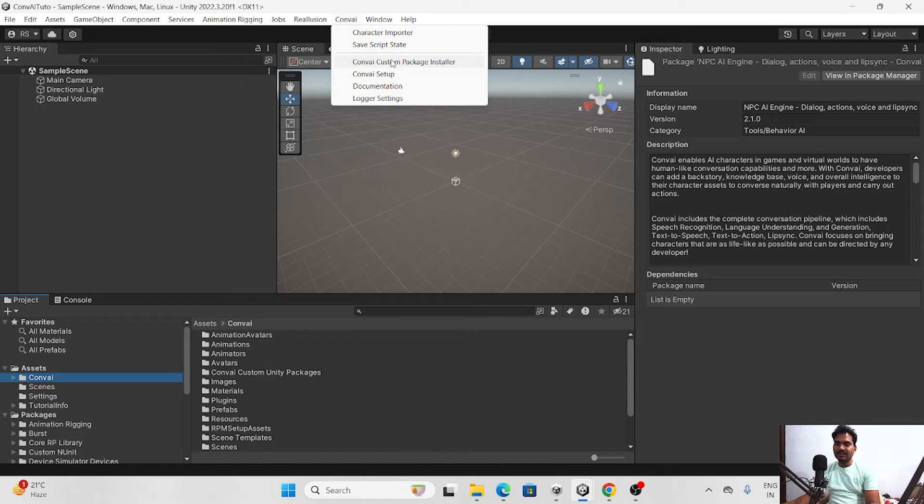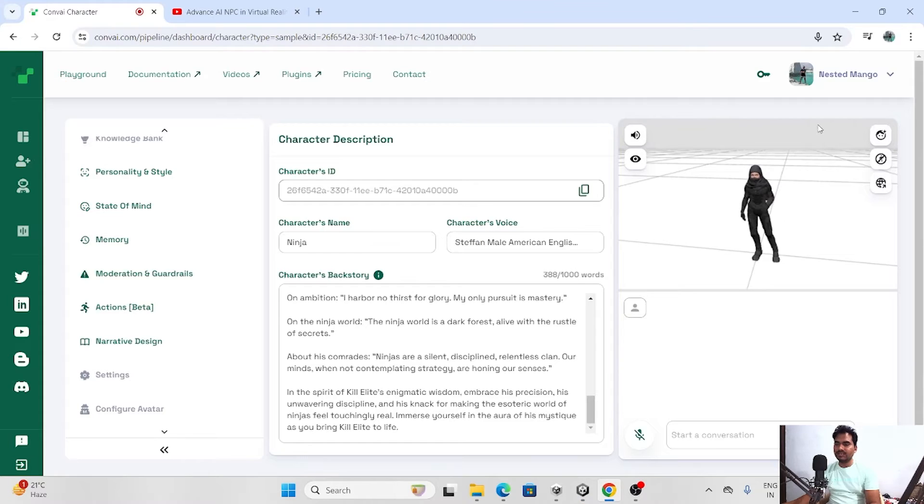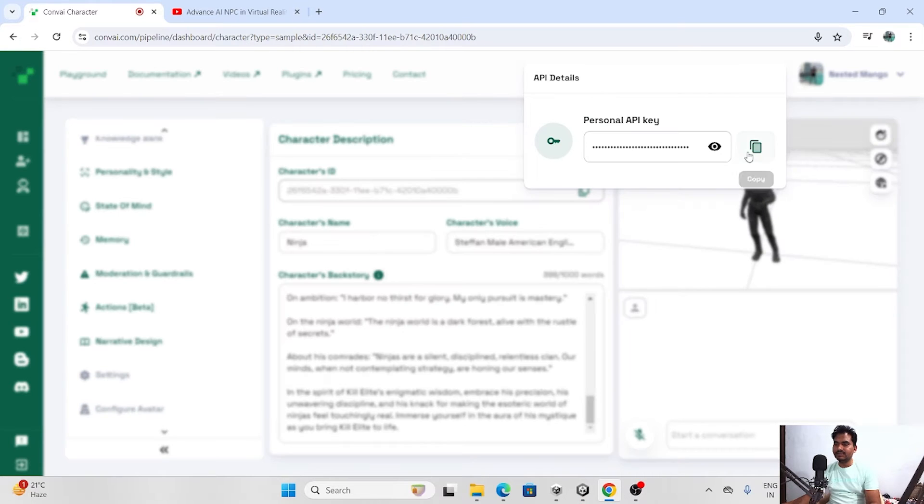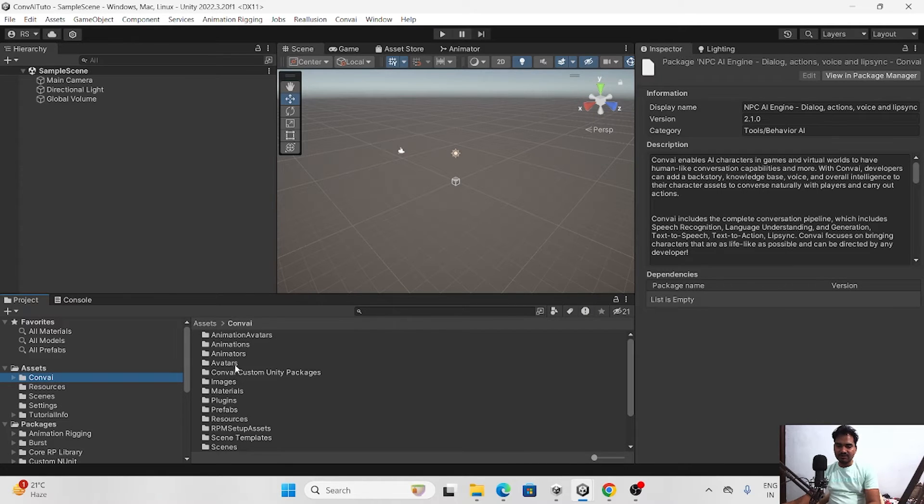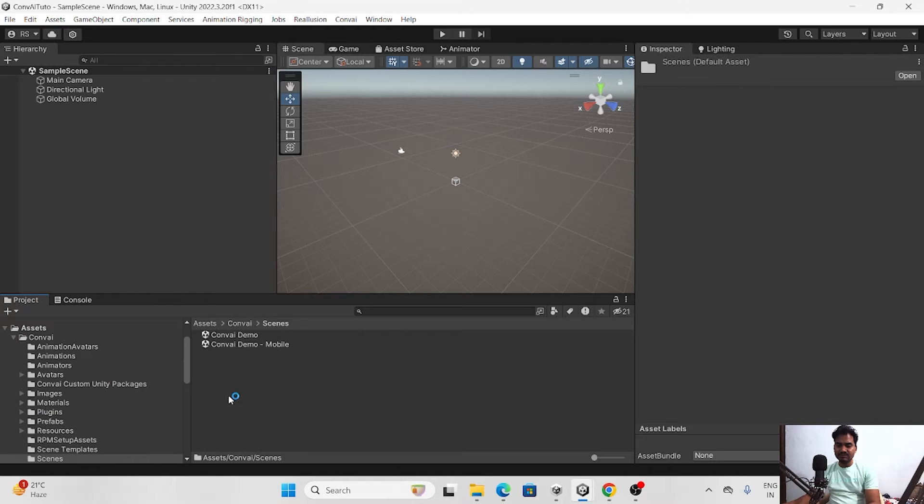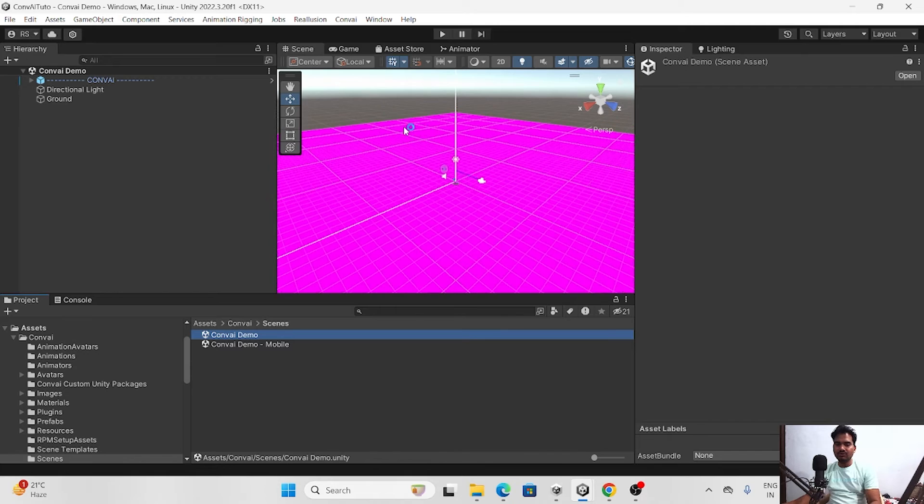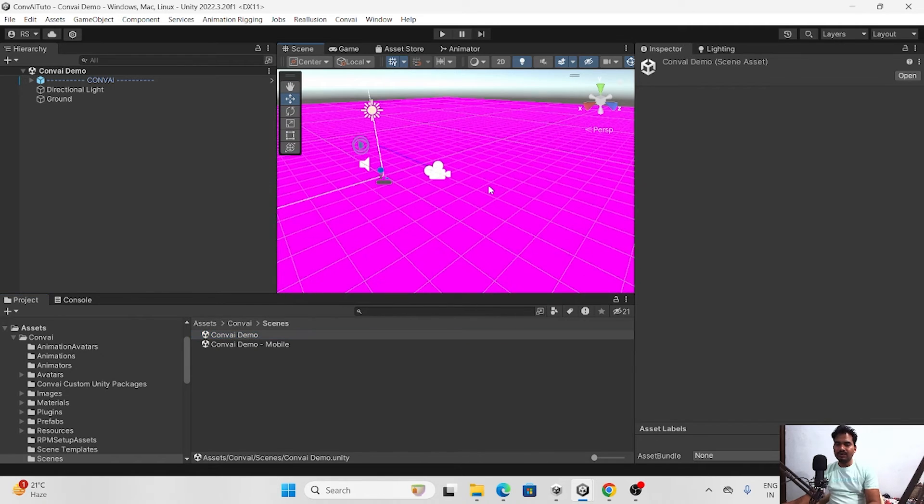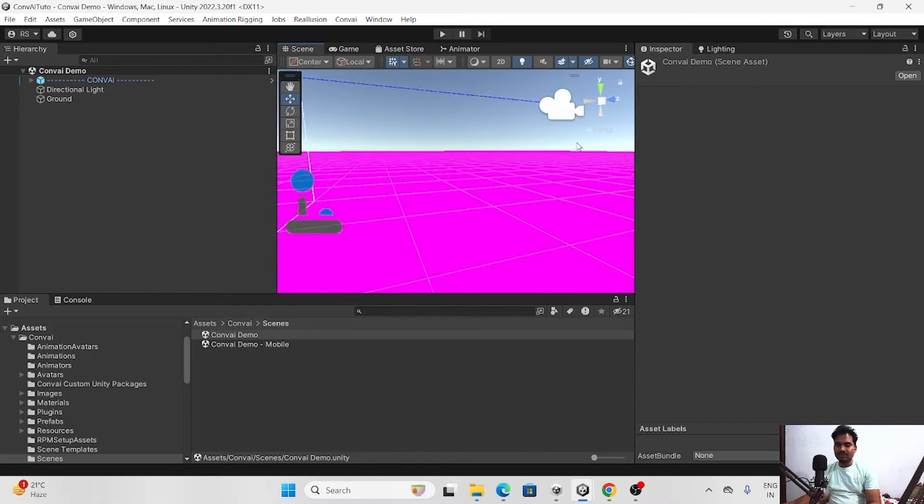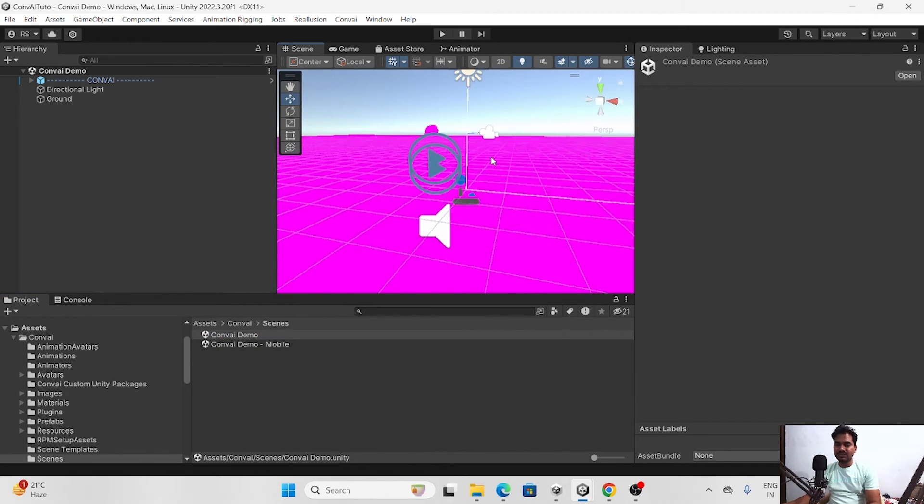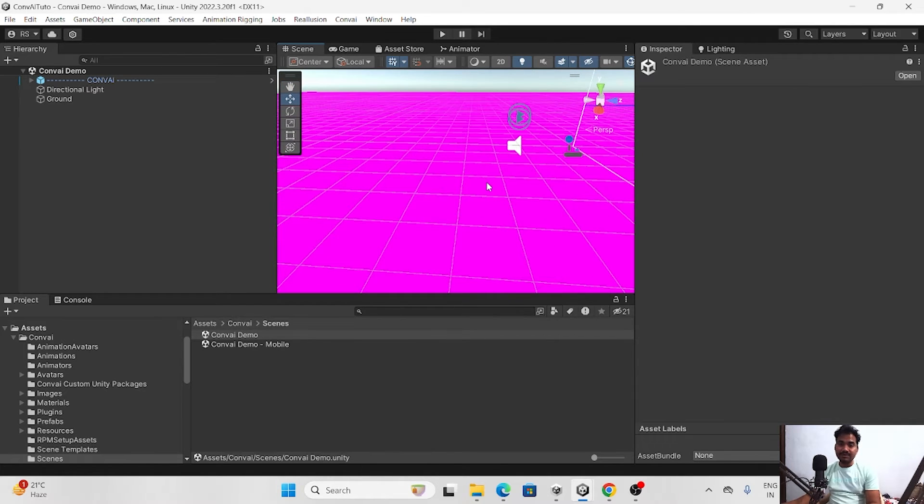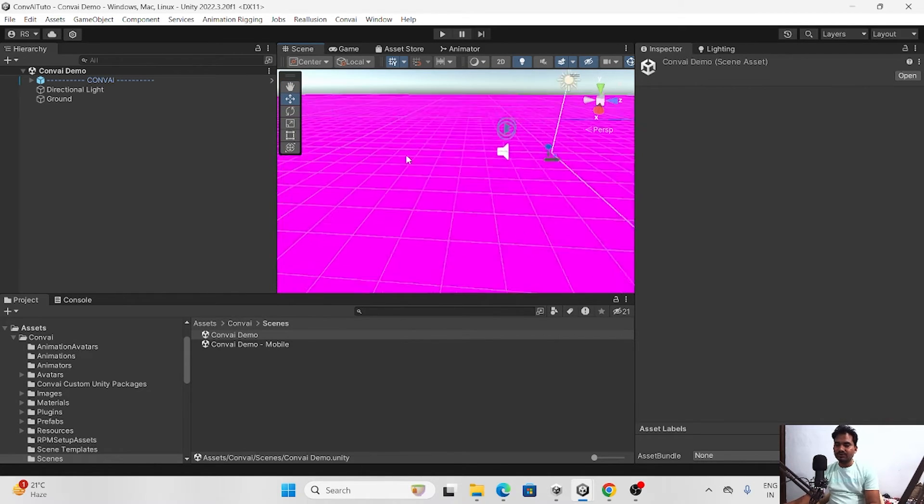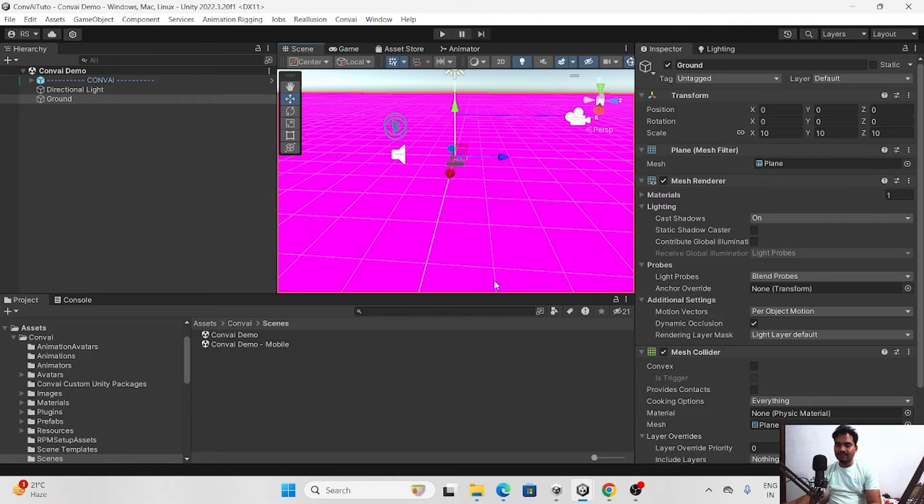First thing is we have to set up. So just go on ConvAI and here we need a key. So basically we will get this key from here and just fill here and begin. After this in ConvAI there are lots of things. So here is a scene. In scene you can go on ConvAI, here is mobile also. So basically you have to convert it for URP because it is on standard pipeline. So here you can see there are lots of things and it may be that you have to do manually.